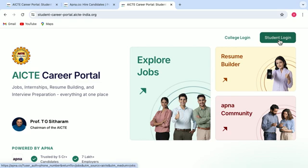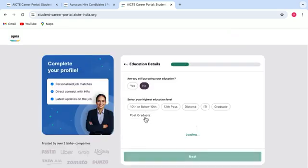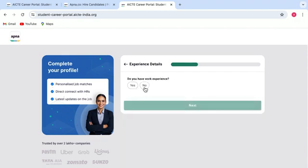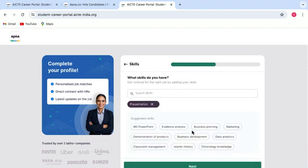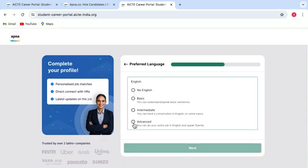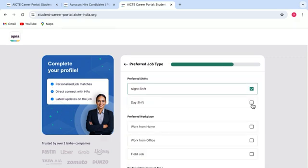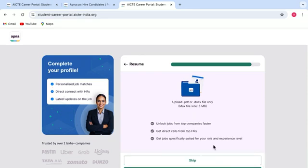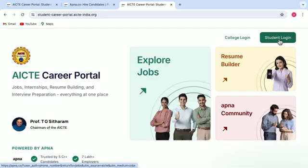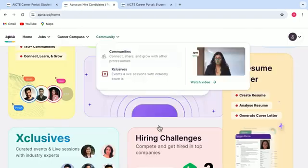And when you are doing the login, you will have to fill in your basic details, educational details, add your experience if you have any, add profile pictures, skills, etc. And once you are done with the login procedure, then you will be landed up on this page.